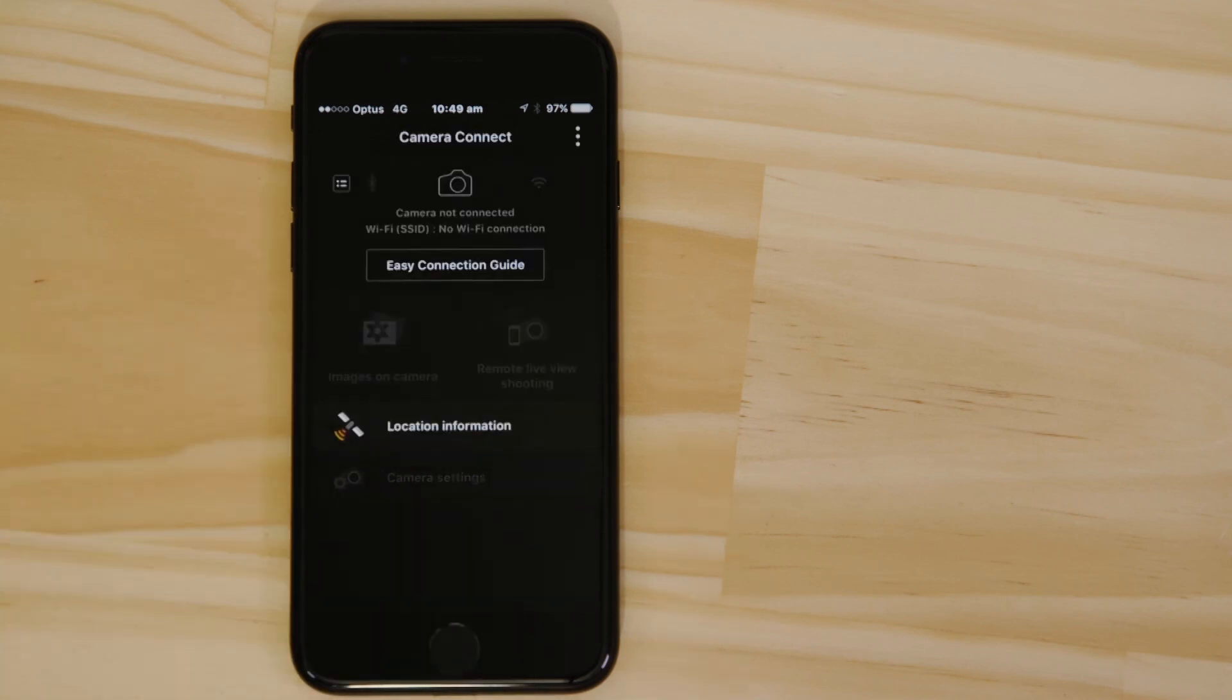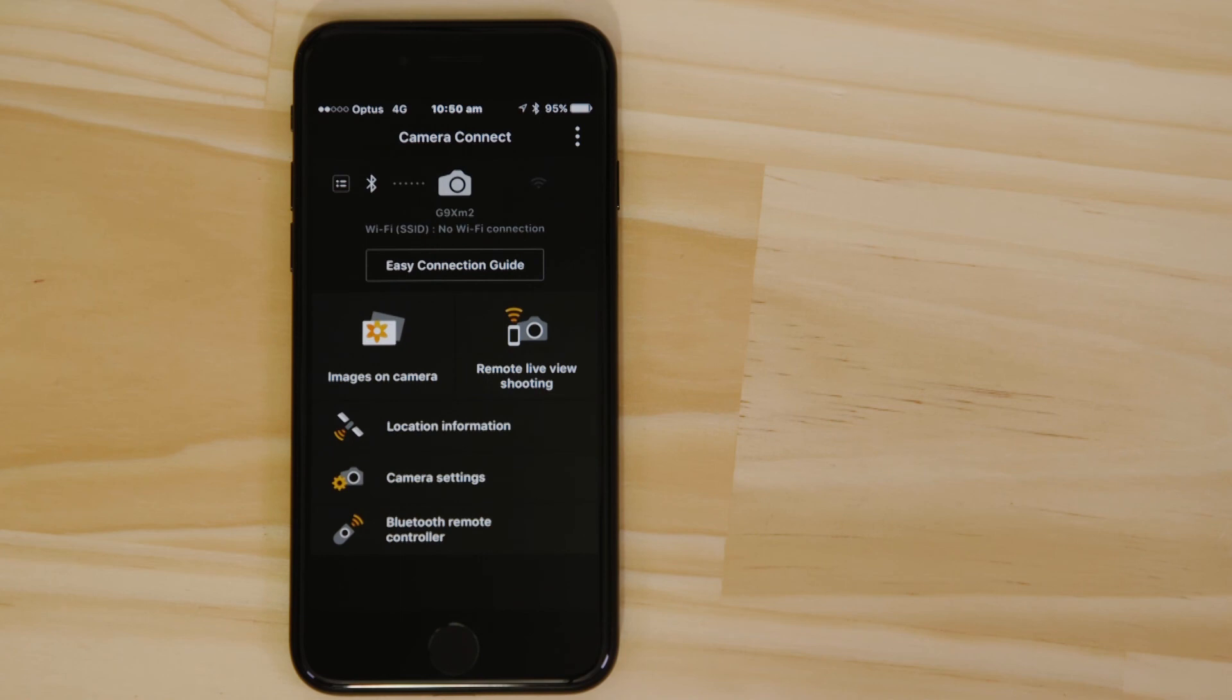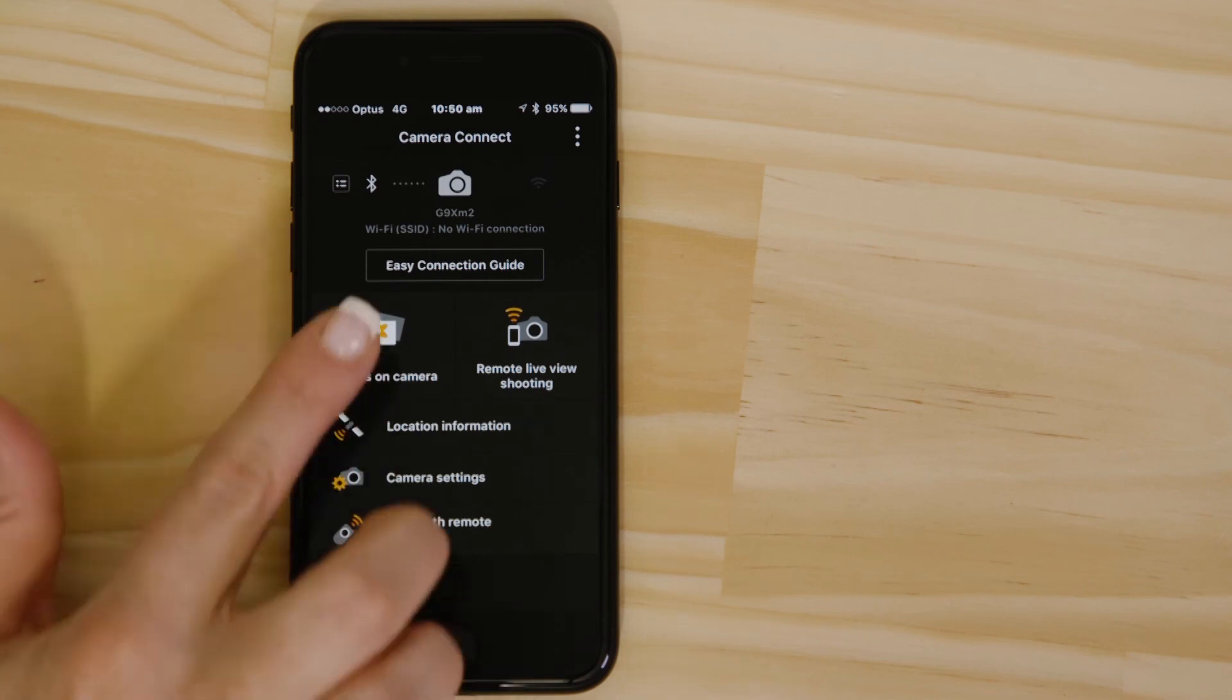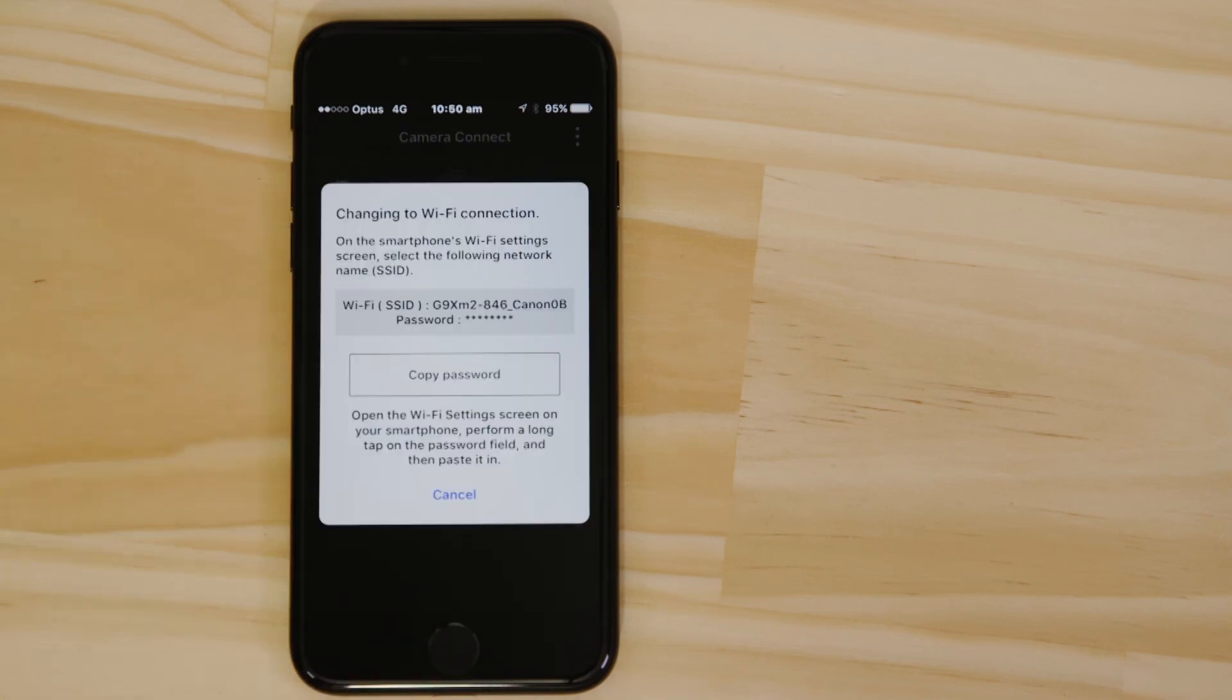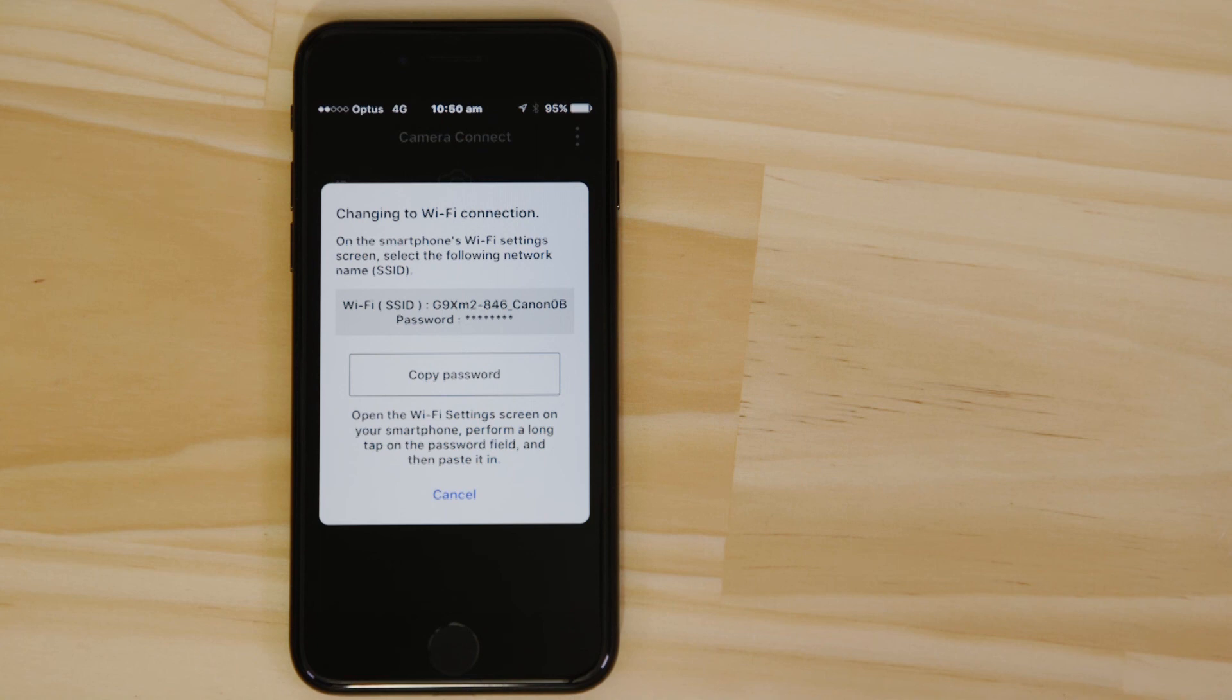After a short while, you'll see that the Bluetooth connection is active again. Next time you want to access the on-camera images or use Remote Live View, you won't need to enter the Wi-Fi password, as your device will have it stored in memory.